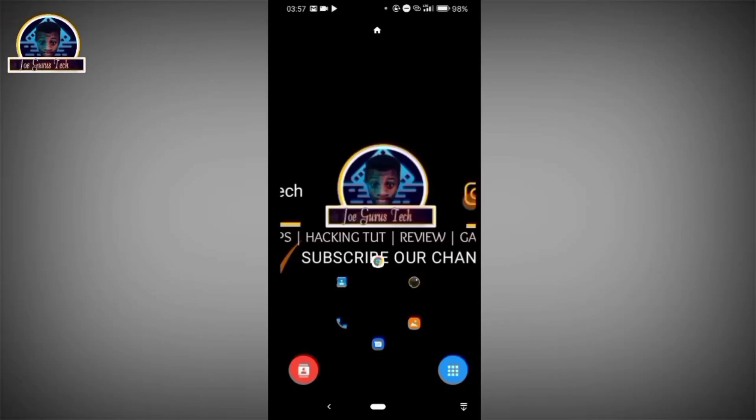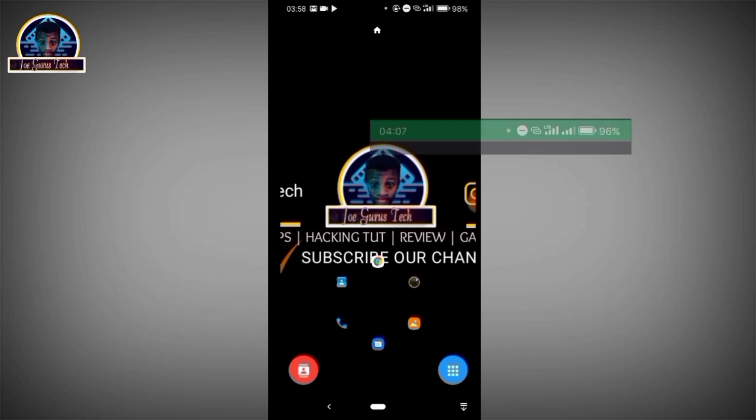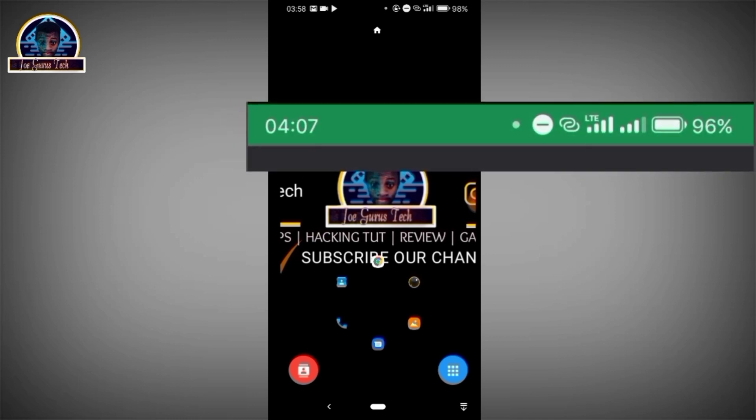Welcome back to another video tutorial. Today I'm going to show you how to customize your Android status bar to look like iOS devices. If you want to make your Android look like you're using an iOS, this is the best tutorial for you.